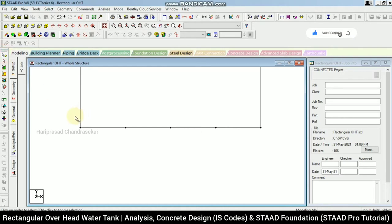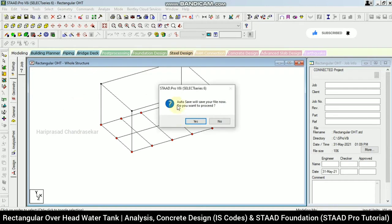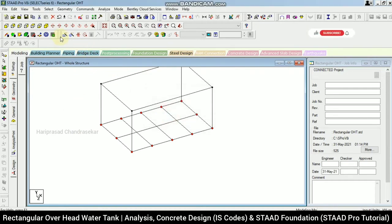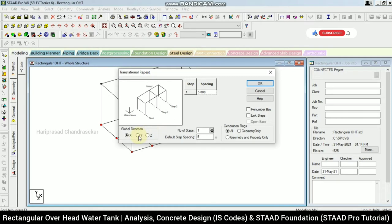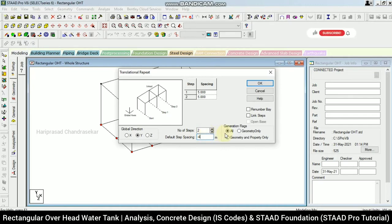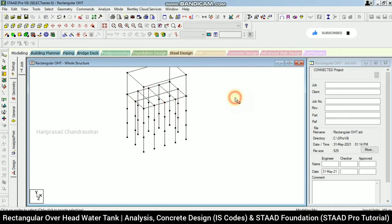Using the node cursor, selecting only the relevant nodes, then going to Translational Repeat in the Y direction — two steps of minus 4 meters. Alternatively, using three steps of minus 4 with link steps — click OK. This gives us the column structure below the tank.